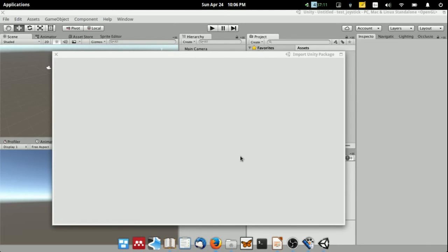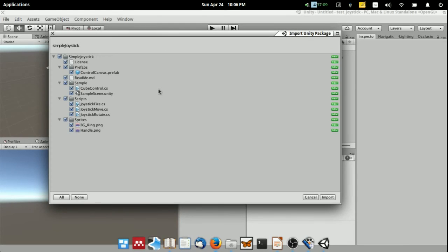This package is very simple. I provided the sample script and the prefabs.